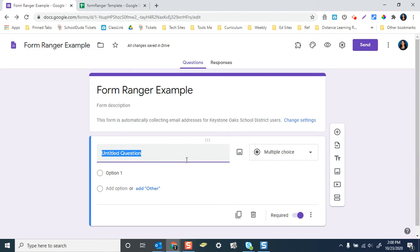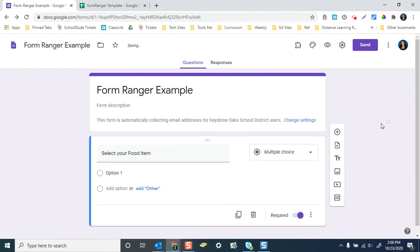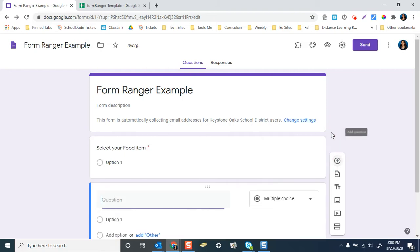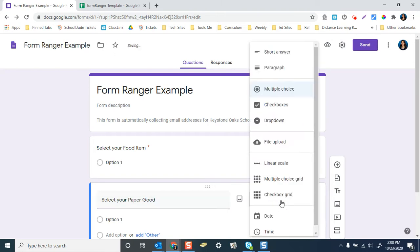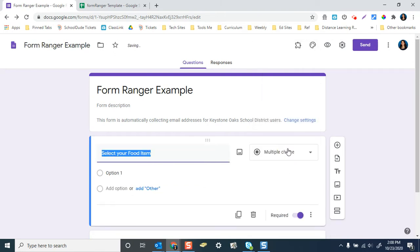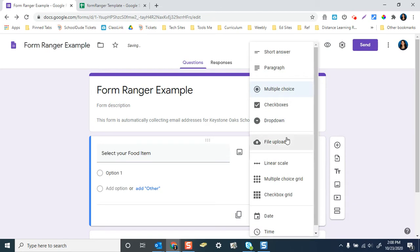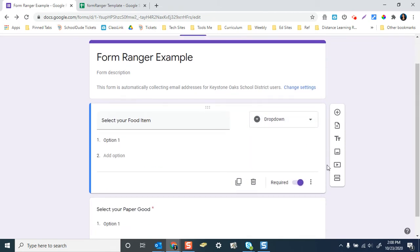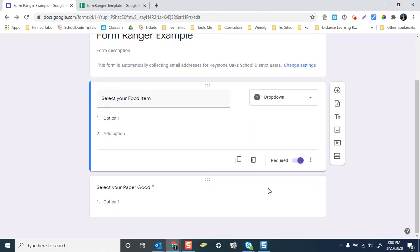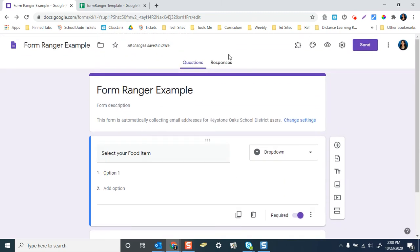So I'm going to pretend I'm collecting some foods for a party. So you select your food item, add a question, select your paper good. And let's just, I like drop down. You can leave it as multiple choice. And it's up to you if you want these to be required or not. So once you're here, this is where it gets a little tricky. You're not going to actually add the choices.